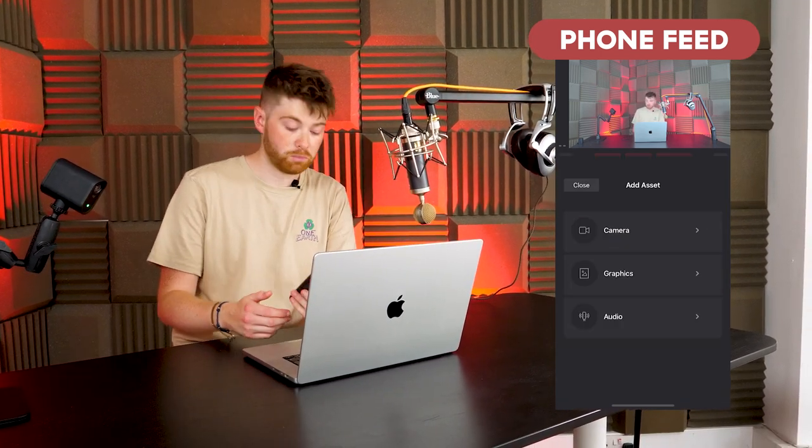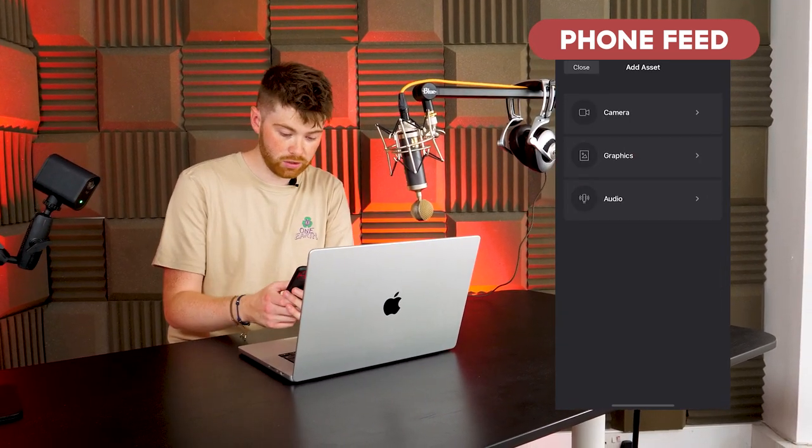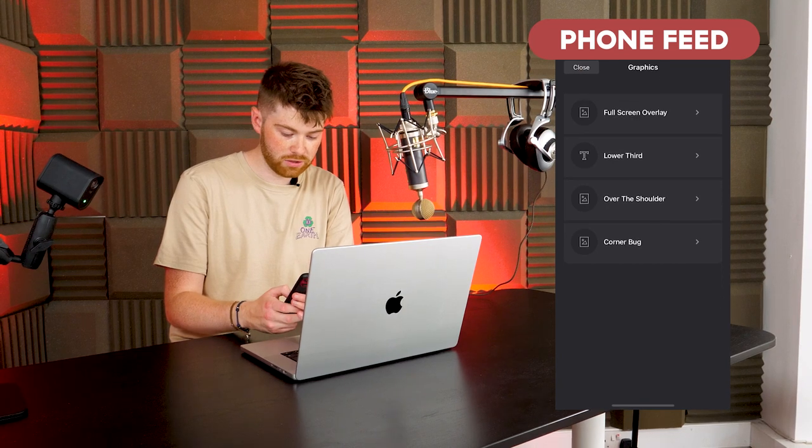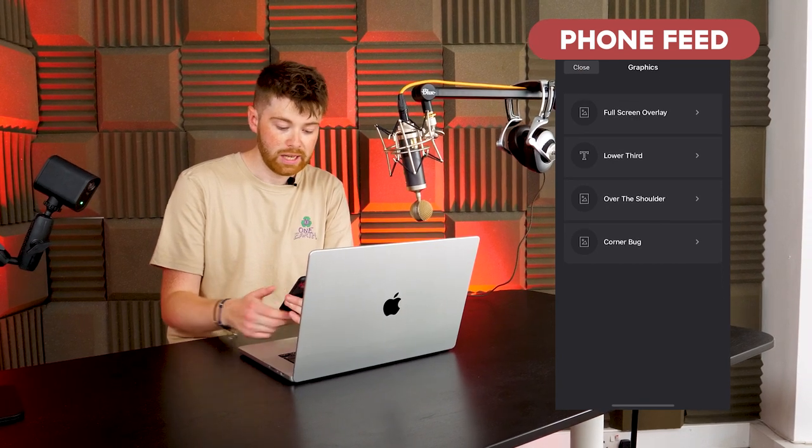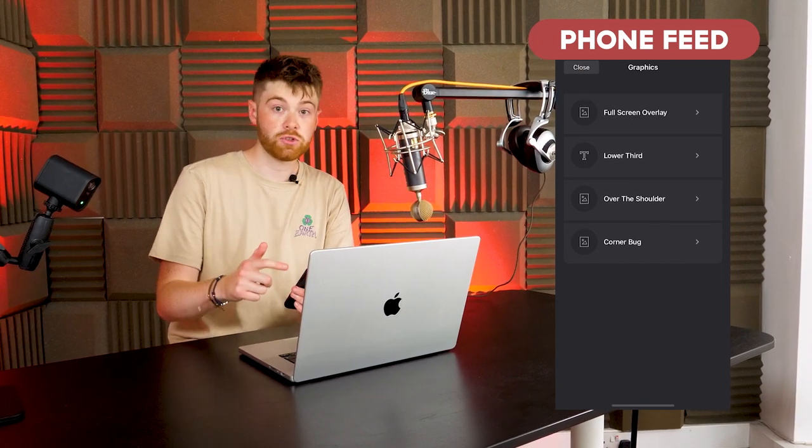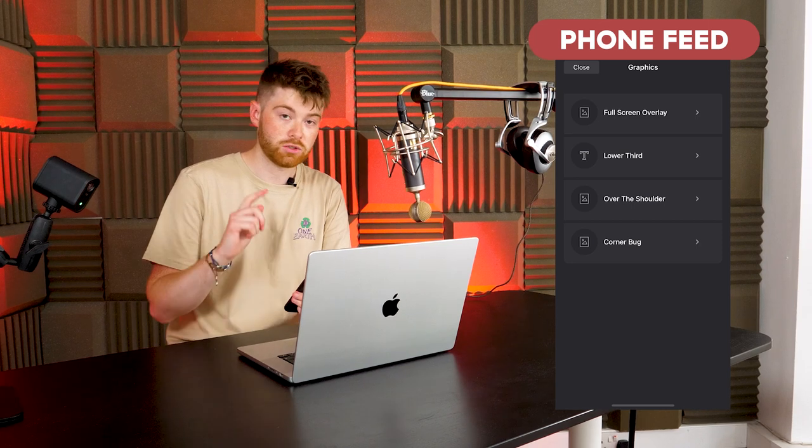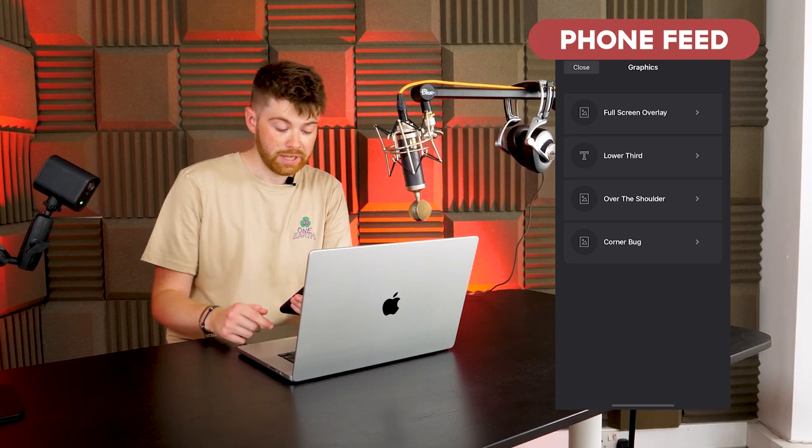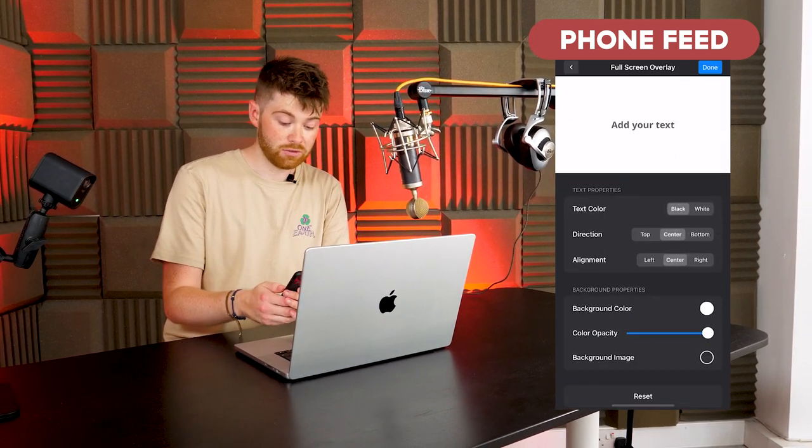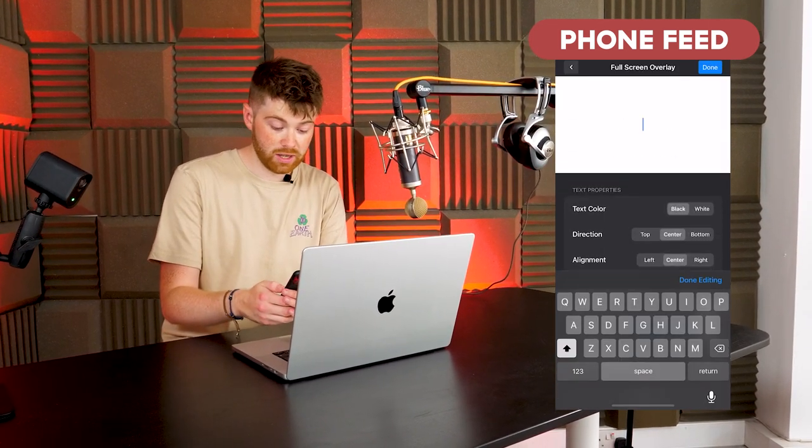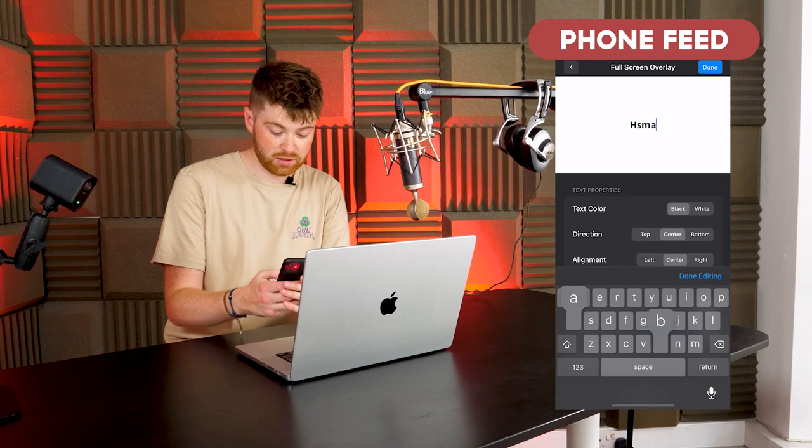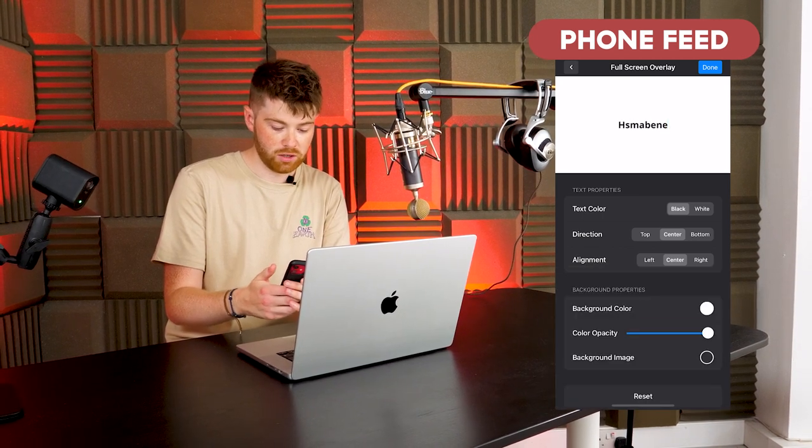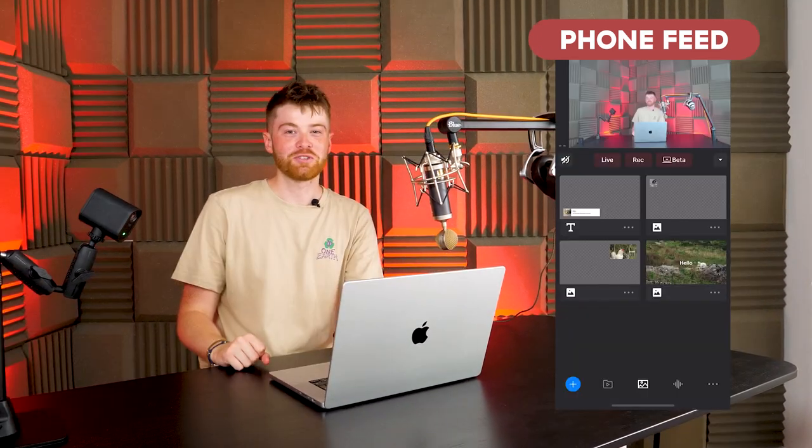So after clicking on plus in the corner you'll see a little section called graphics. You just want to click on that and you'll see full screen overlay, lower third, over the shoulder, and also a corner bug. And it's really easy to add either of these, you just click on there, you add your text, and there you go you can just wipe that on straight away.